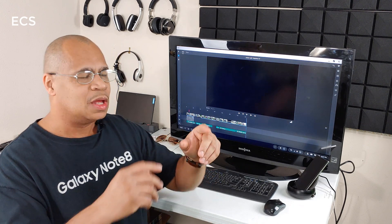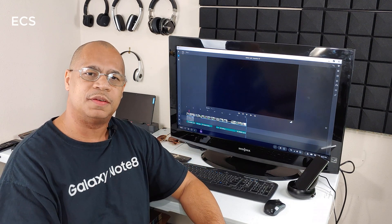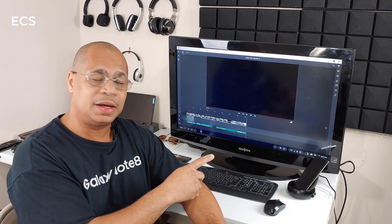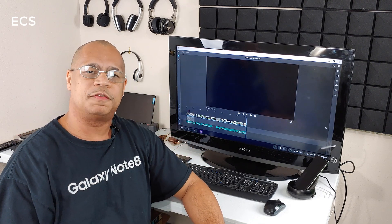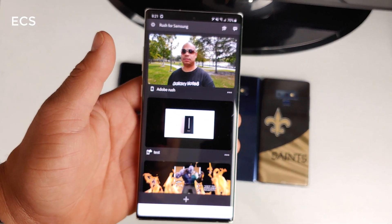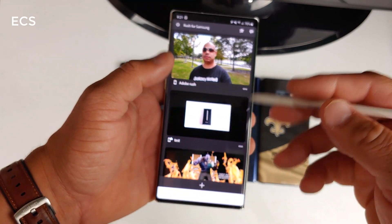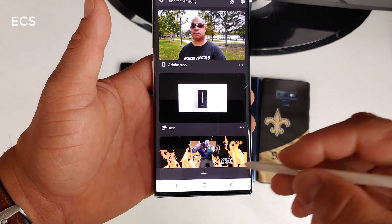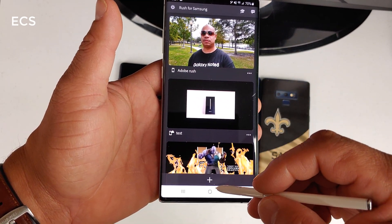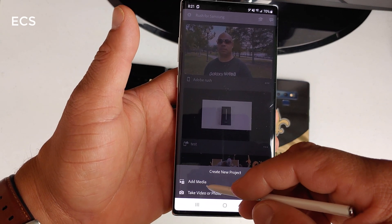Let me pull out the Galaxy Note 10 Plus and show you how I edit a portion of this video using the S Pen — it's much better using the Galaxy Note with the S Pen. Let's talk about Adobe Rush for Samsung. When you open the app, you hit the plus button and add media to create a new project. Every video on your device, even from Filmic Pro, will show up here.